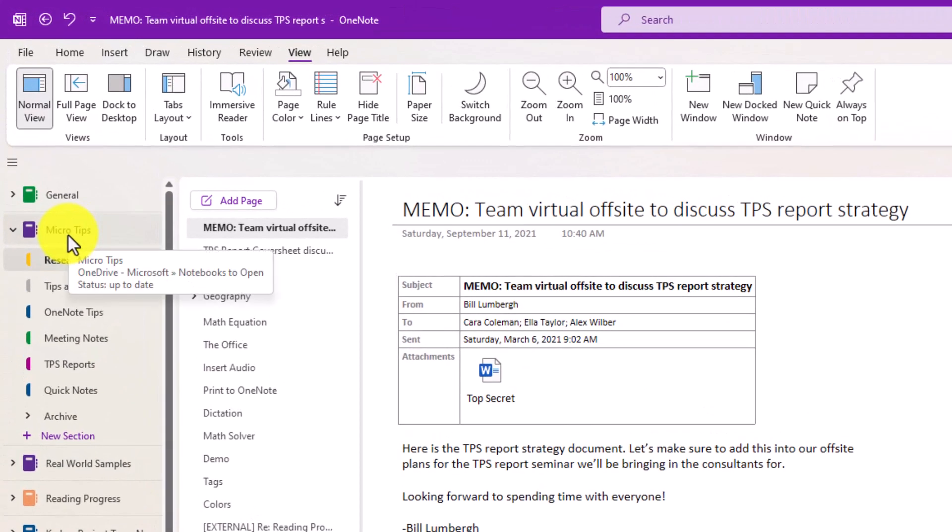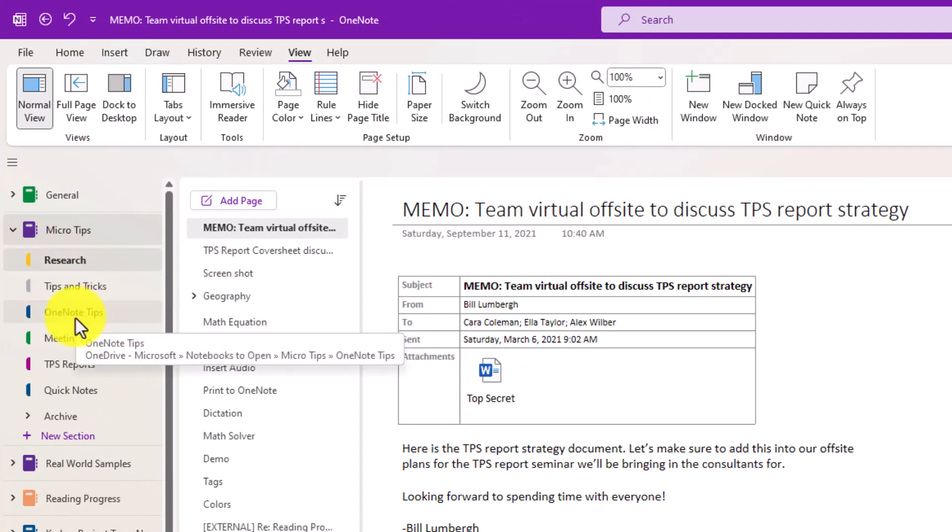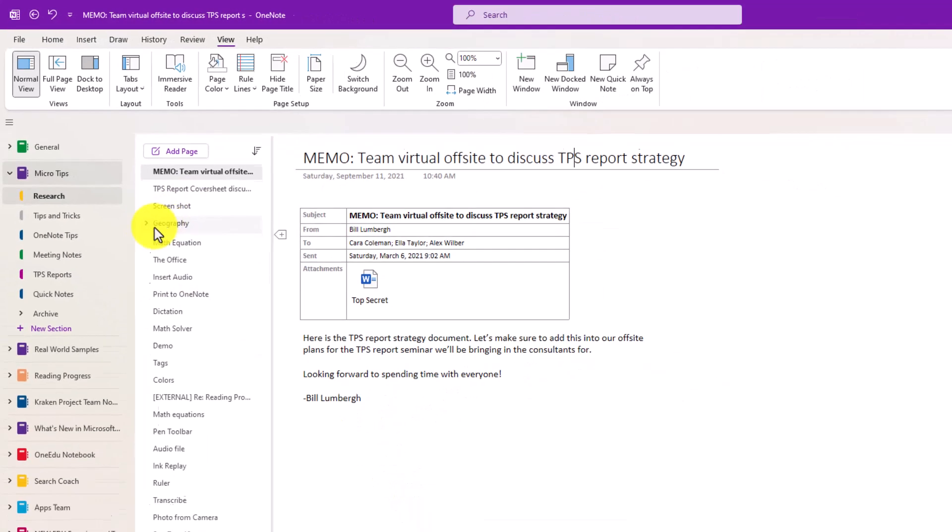I've expanded a notebook here and now the sections look just like they do in the web and the OneNote for Windows 10 app and on iPad and this keeps everything aligned on the left hand side.